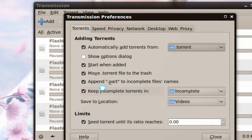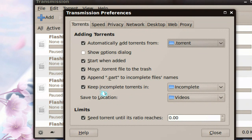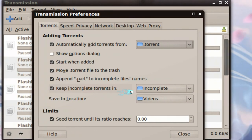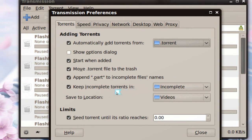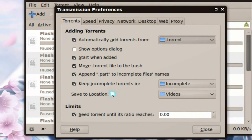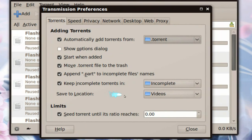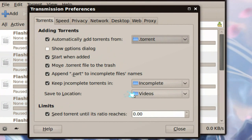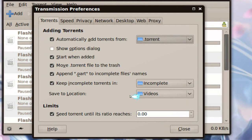And this one is optional, but I like to do this one. I like to keep the incomplete folders in the incomplete. And once it's finished, it'll save it to, or move it to your videos folder or whatever folder you want to go to.